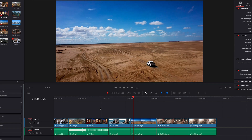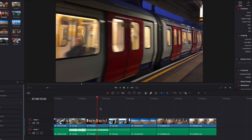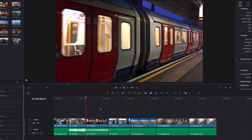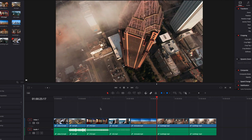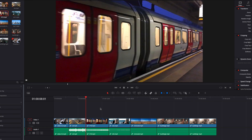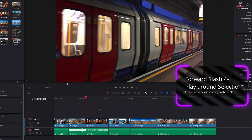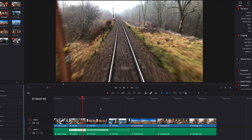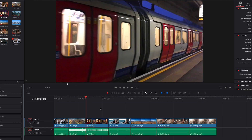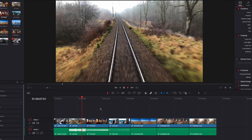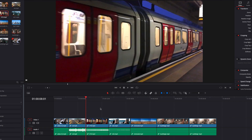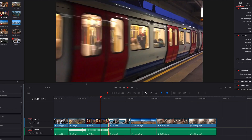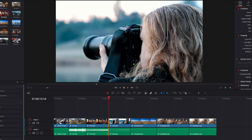If you ever want to jump through edit points in the timeline, we can use the up and down arrows on the keyboard, which is similar to what we did earlier in the viewer. We can also use the forward slash key to initiate playback around a selection. If there's no selection, the playback will start around where the playhead was previously located. If we select a particular edit point in the timeline and then hit the forward slash key, this initiates playback around that particular edit point.